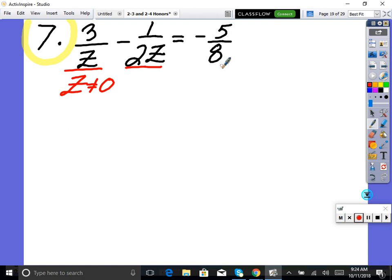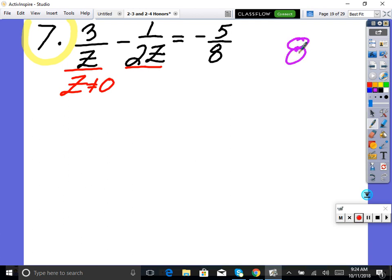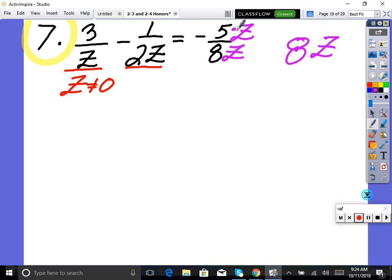Eight is fine because it doesn't have a variable, so the only solution we can't get is zero. Now the next step when solving is to get a common denominator — that would be 8z. So we make all the denominators look like 8z: multiply the first term by z over z, the second by four over four.